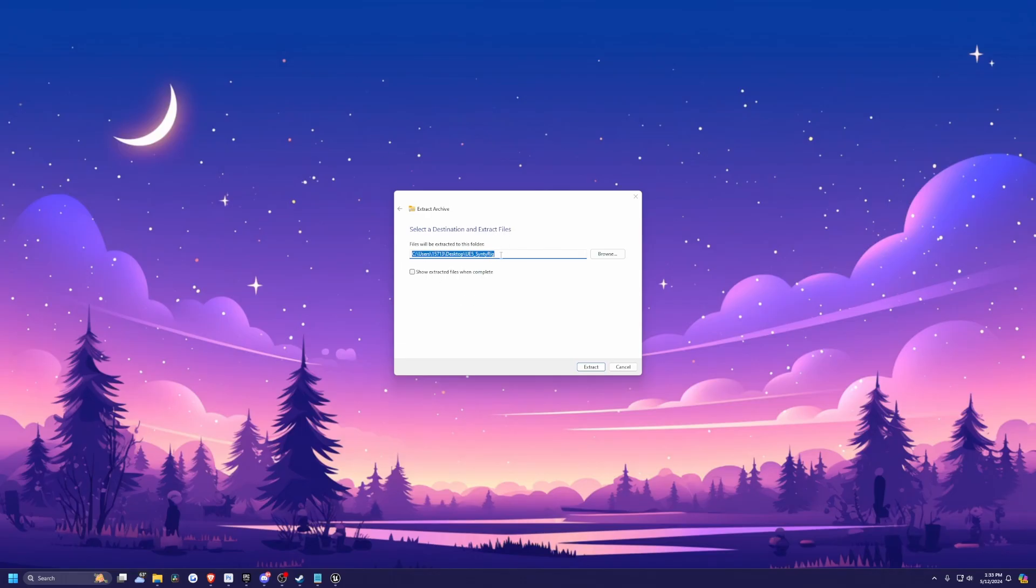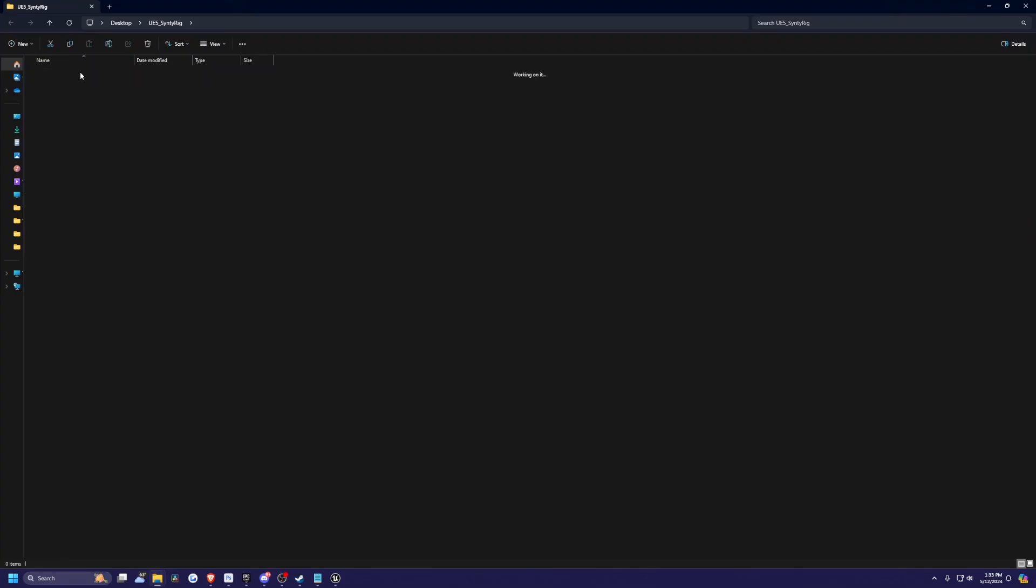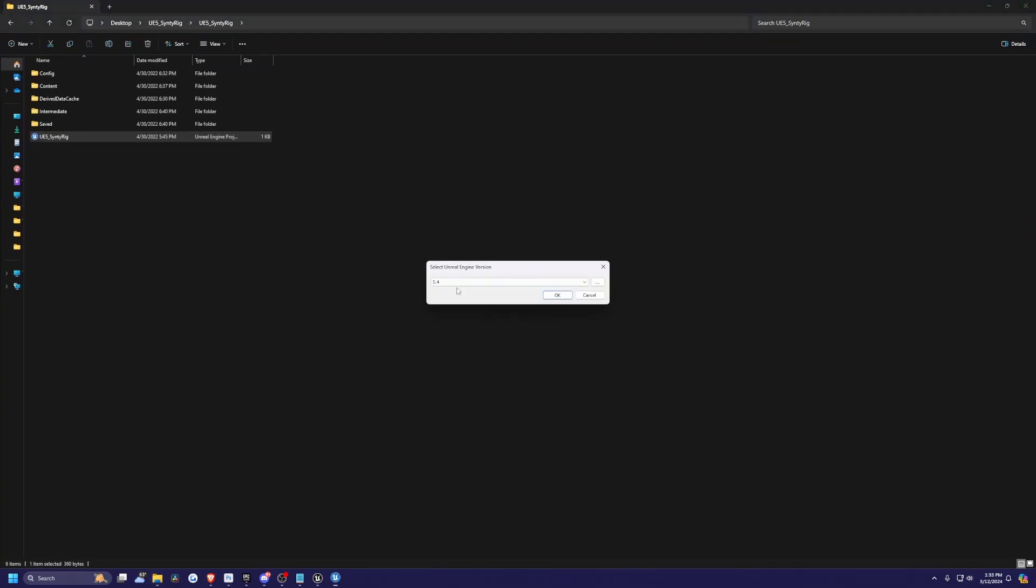Now that it's done downloading, I'm going to extract this. When it's extracted, I'll open this project in 5.4.